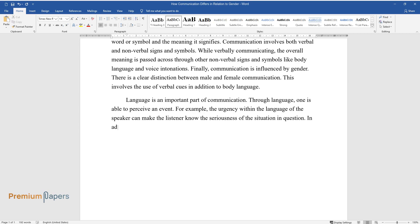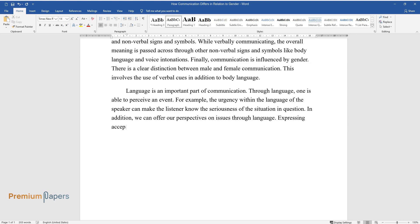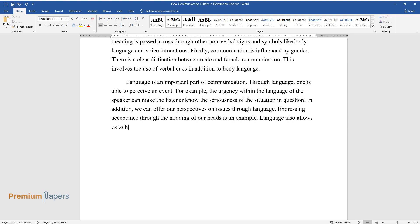In addition, we can offer our perspectives on issues through language. Expressing acceptance through the nodding of our heads is an example. Language also allows us to have a set impression of others.